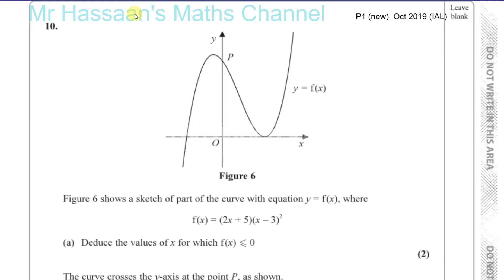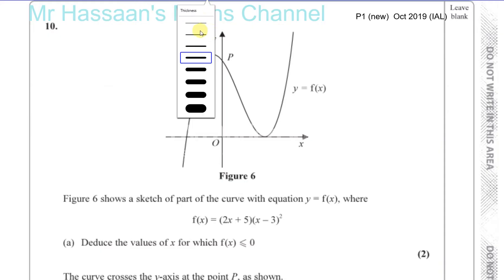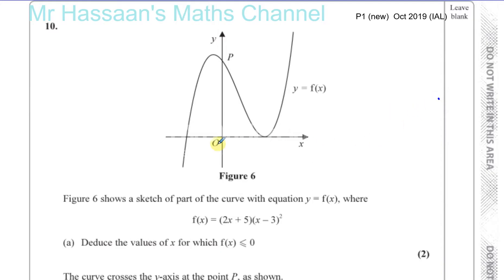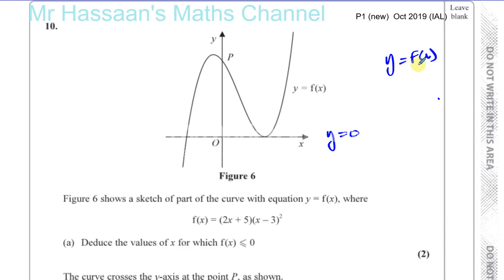To find the values where the graph is less than or equal to 0, that means basically where does it hit the x-axis and when is it below the x-axis. f of x is equal to 0 when y is equal to 0, because this is a graph of y equals f of x. So if f of x equals 0, that means y equals 0, and y equals 0 is the x-axis. The question is telling us to find the values of x for which the graph is below y equals 0, or equal to y equals 0. So first of all, we've got to find the values where it is actually equal to y equals 0 — where does it hit the x-axis?